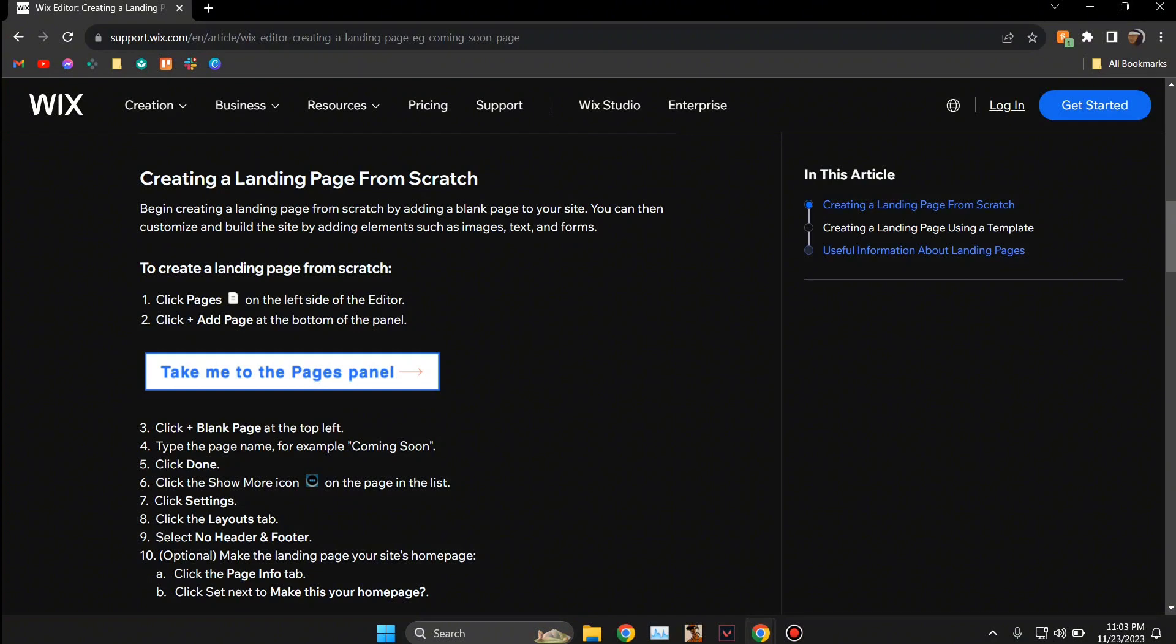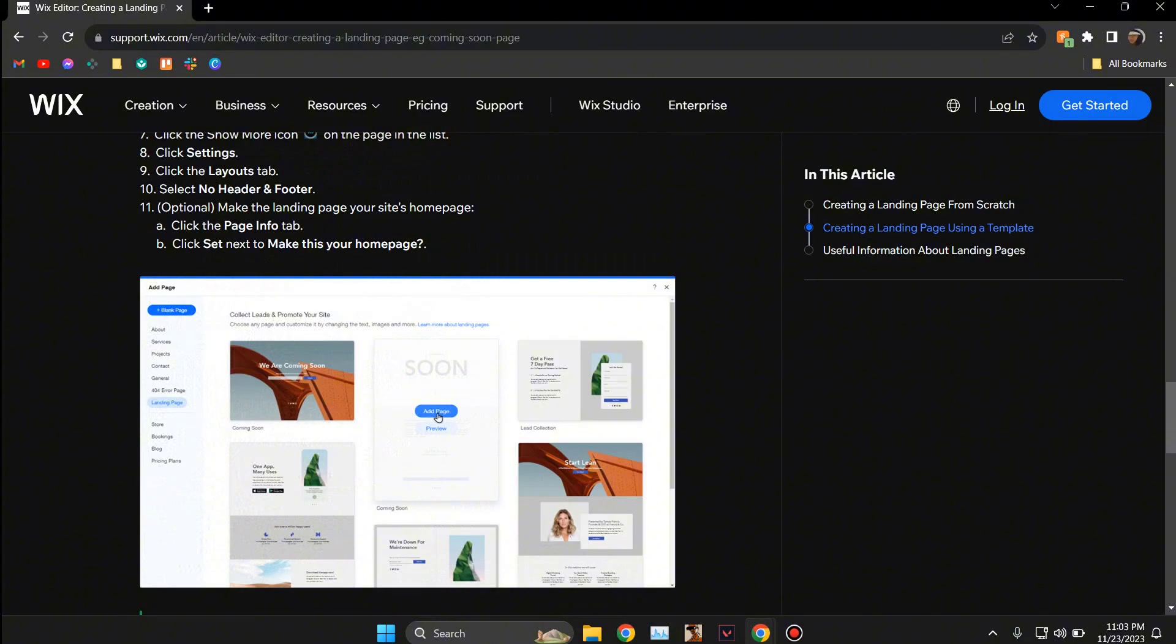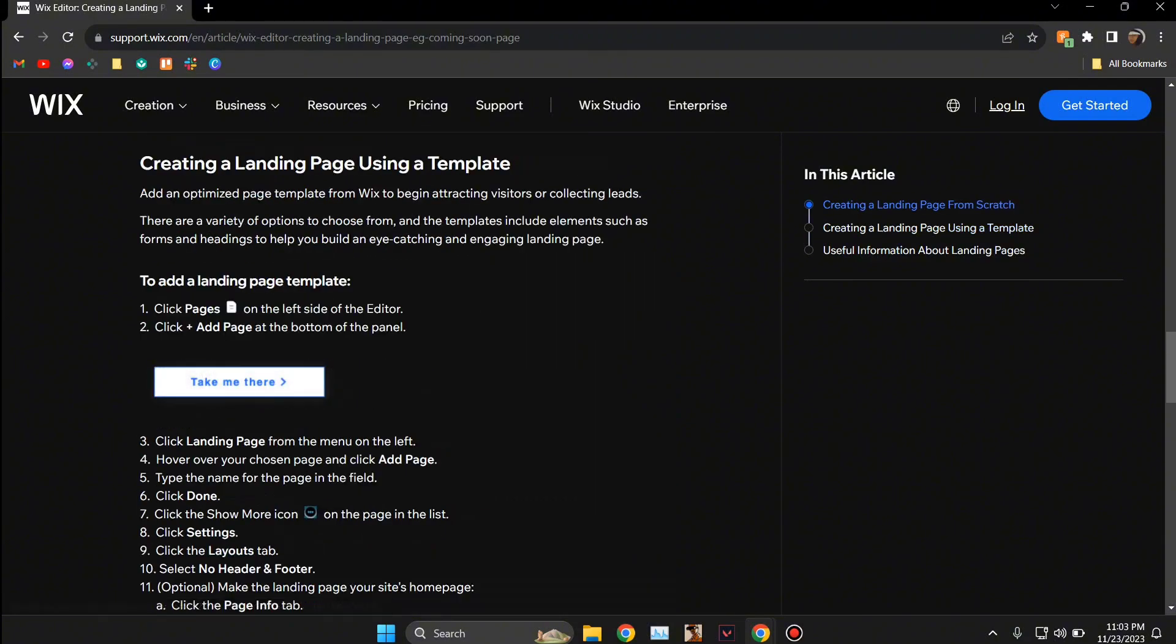So what you're going to do is head over to the editor option and then you're going to click on landing page. From there you're going to click on add page as you can see in this image.